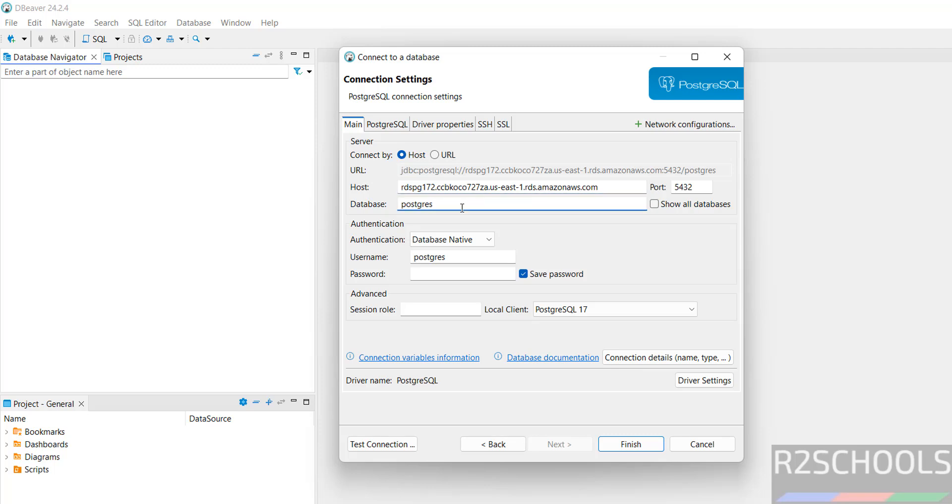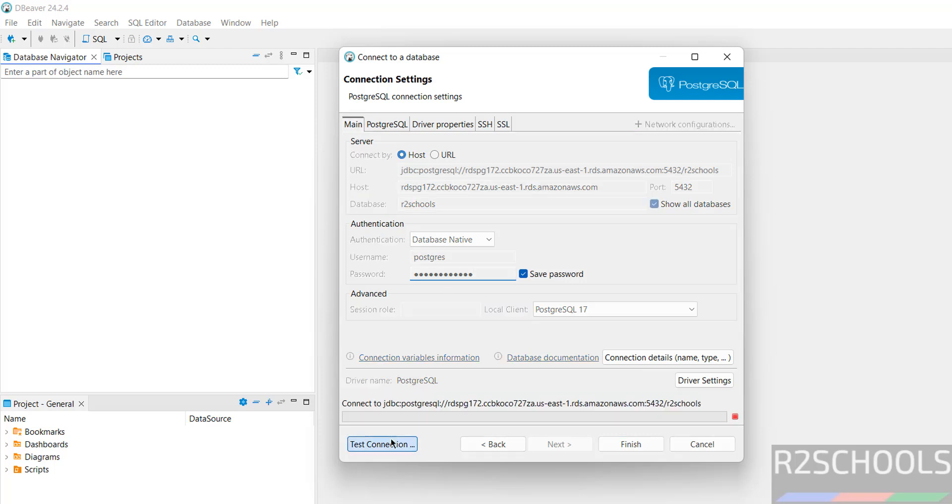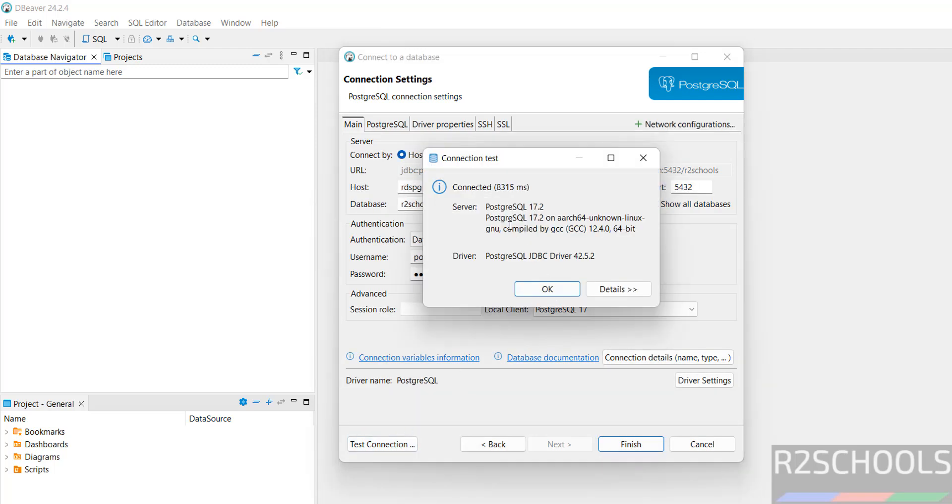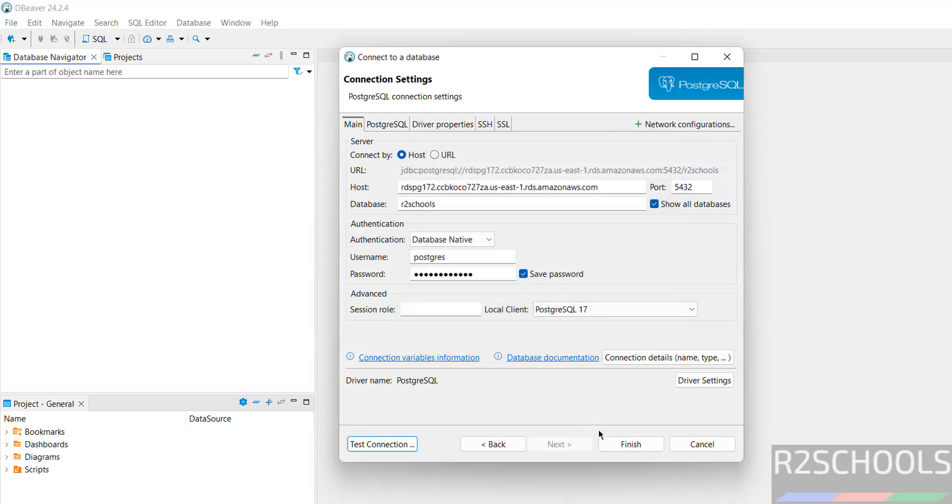Database name R2schools, show all databases, username postgres. Then provide the password. Then click on Test connection. See, successfully connected to PostgreSQL version number 17.2.